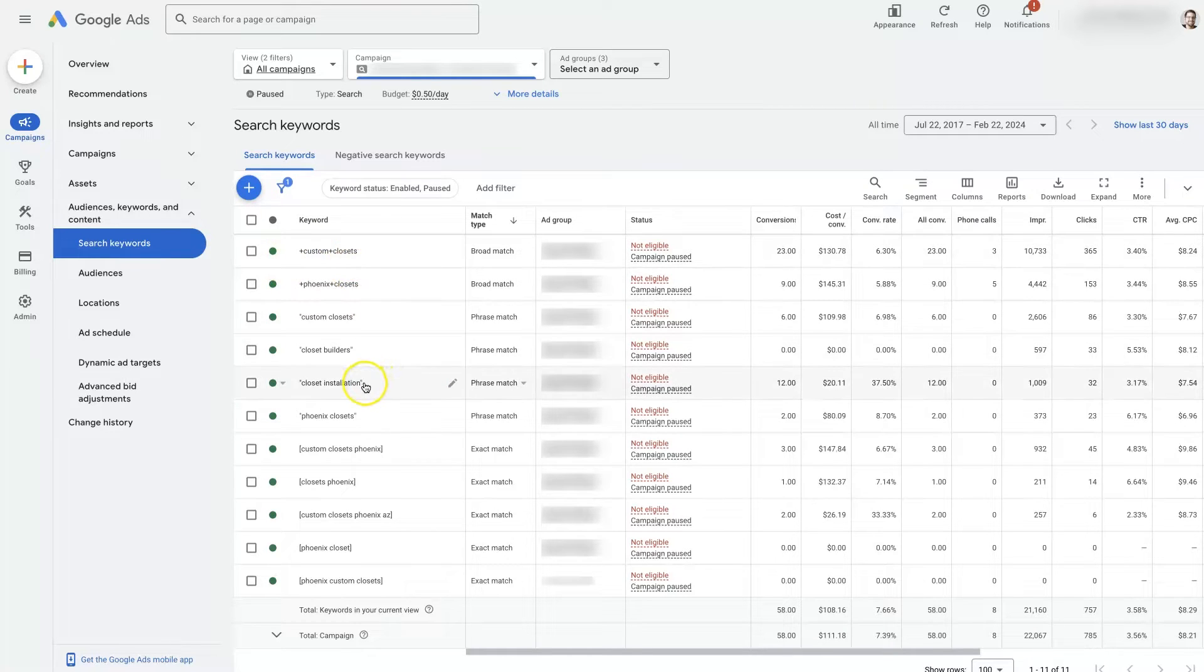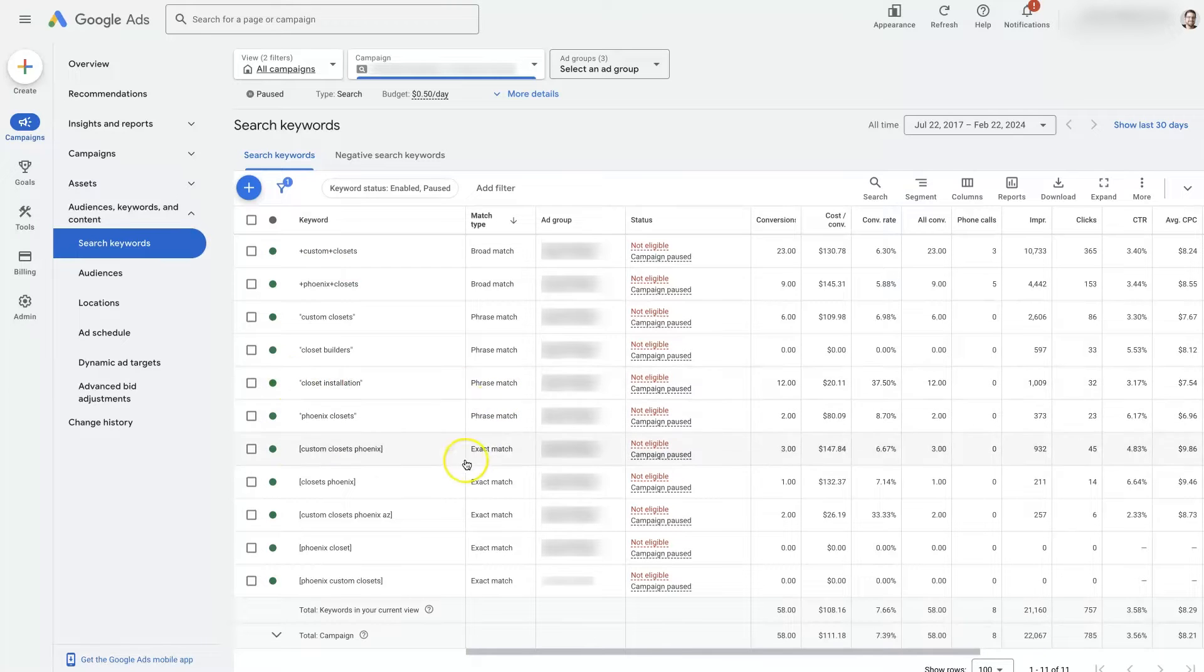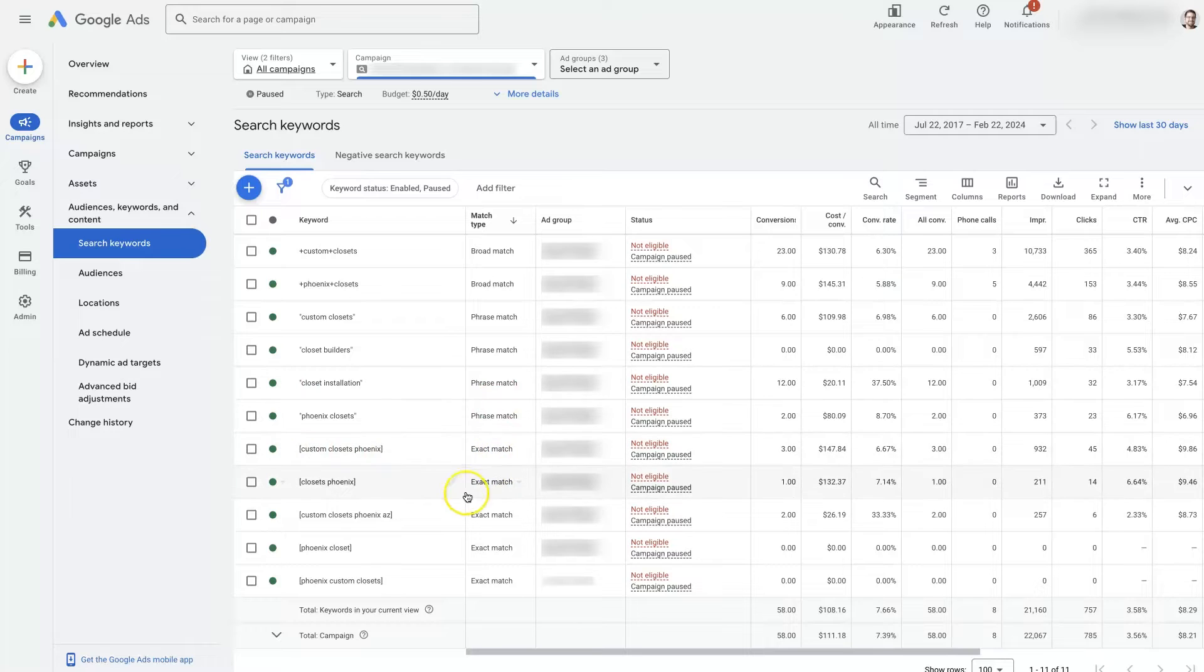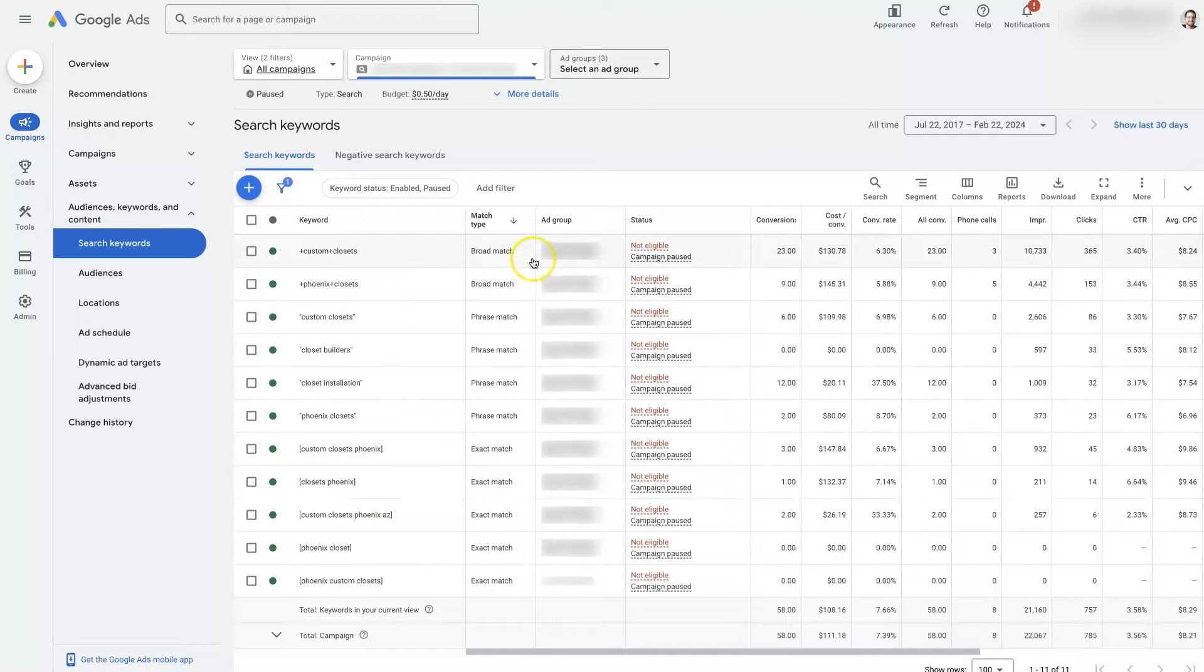When you put a keyword or a phrase in quotations, that's going to be phrase match. And when you put a phrase in brackets, that's going to be exact match. So that's how you actually tell Google Ads which match type you want to use.